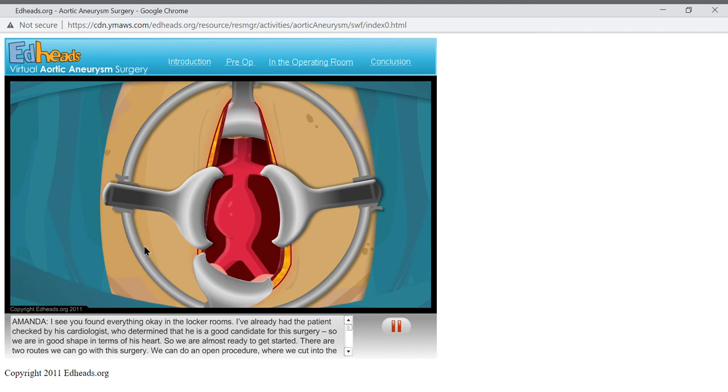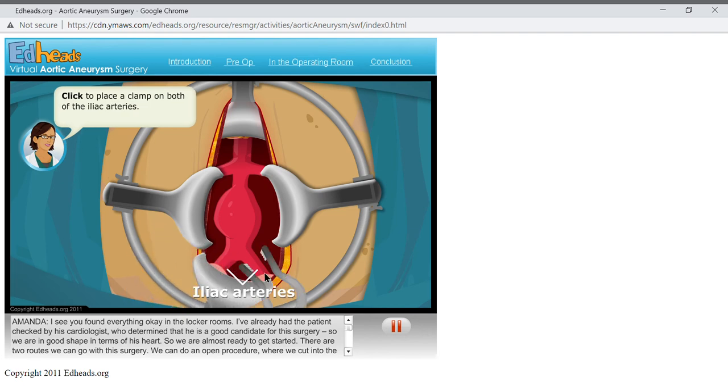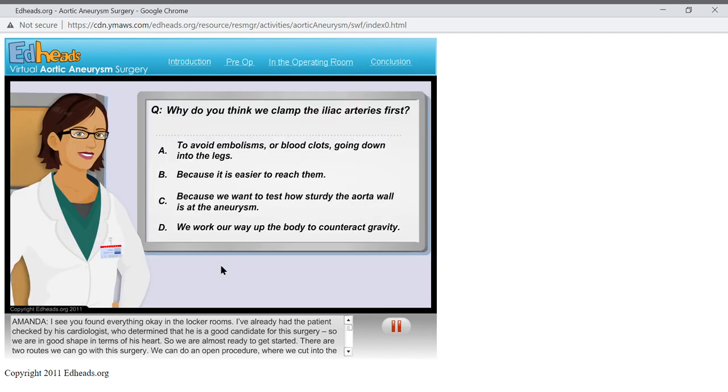Mr. Bishop needs to have heparin, a blood thinner, so that he doesn't develop blood clots in the arteries above or below the clamps during the surgery. I let the anesthesiologist know to do this a few minutes ago, so we are now ready to place the clamps. We will clamp the blood flow to the legs first. Place a clamp on both of the iliac arteries. Why do you think we clamp the iliac arteries first?